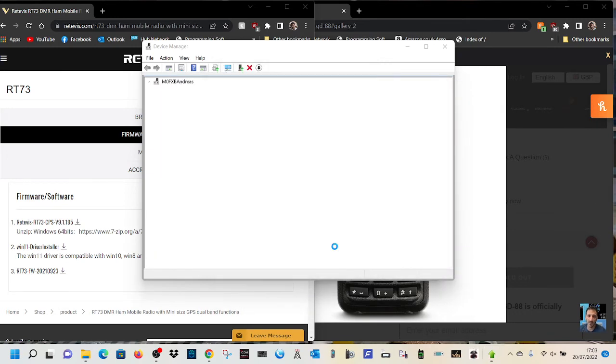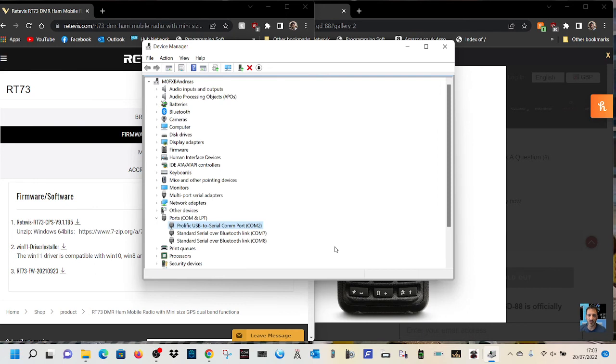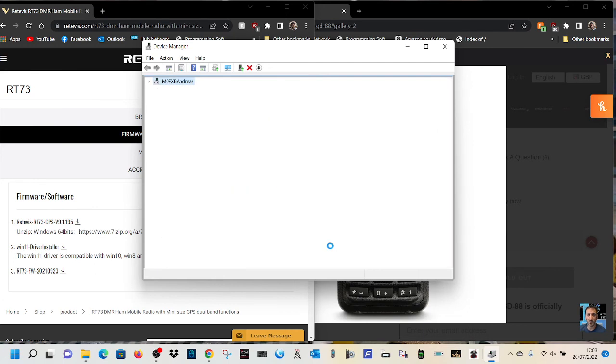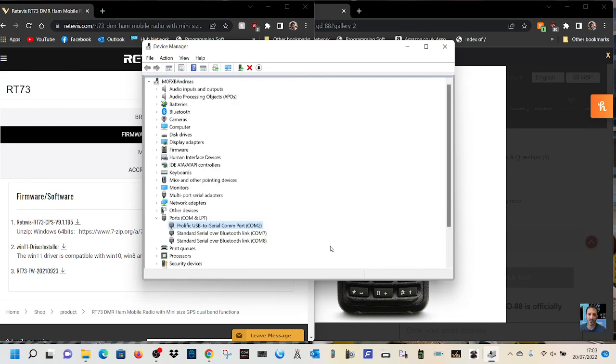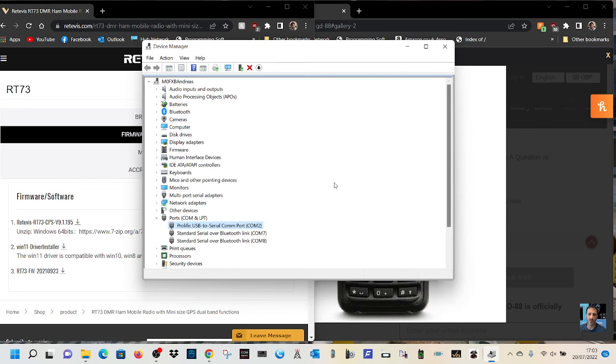And when you go back to your com port, com 2, and now when you connect your cable to your Retavis RT73 or GD88, it will read.